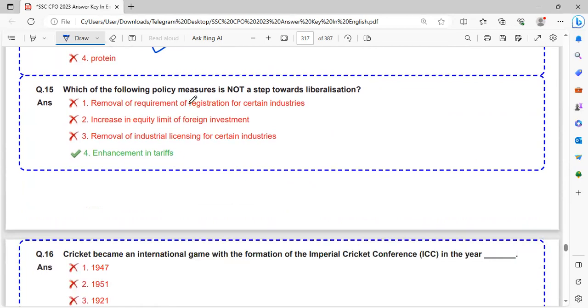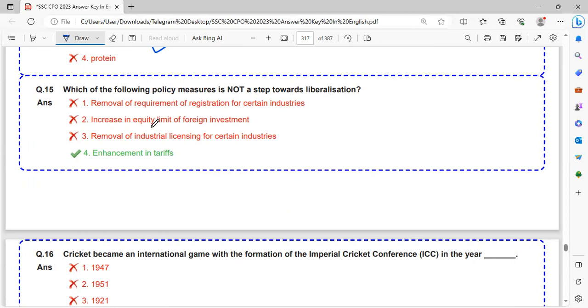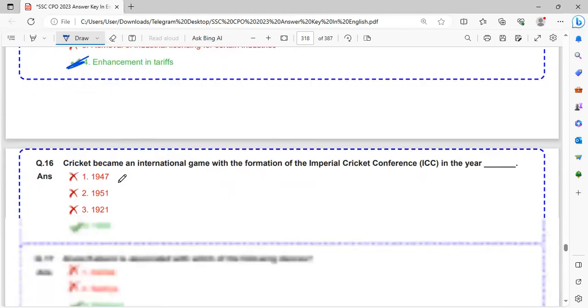Which of the following policy measures is not a step towards liberalization? Removal of requirement of registration for certain industries, increase in equity limit of foreign investment, removal of industrial licensing for certain industries are steps towards liberalization. Enhancement in storage is not a step towards liberalization.